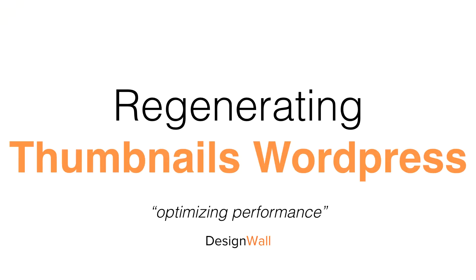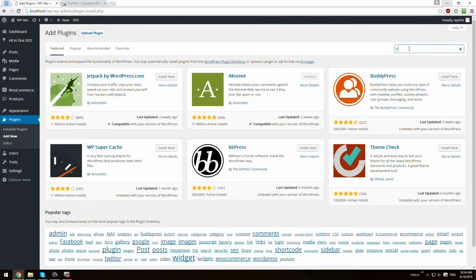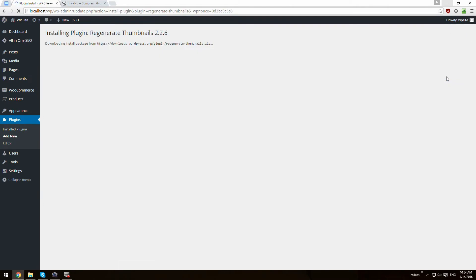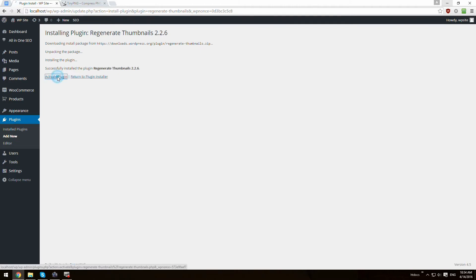Regenerating thumbnails in WordPress for optimizing performance. For this part you've got to search WordPress for plugins — search 'Regenerate Thumbnail.' As you can see there are many, some of them with tons of people using them. We're going to use Regenerate Thumbnails. It's going to install the plugin for us, then we activate the plugin.